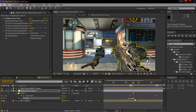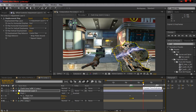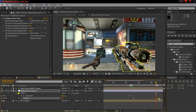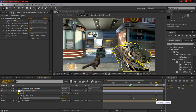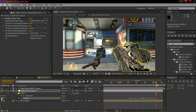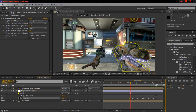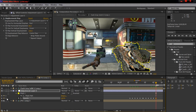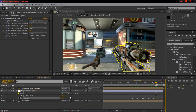Copy these keyframes again with Ctrl+C, go to the last marker, and paste them with Ctrl+V. Hold Shift and drag the last keyframe to the beginning of the marker. Then change the first keyframe back to 100 and go to the last keyframe and change that one to zero — so it pretty much fades off.